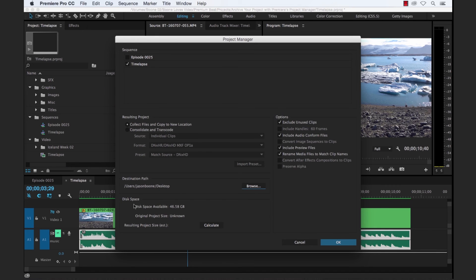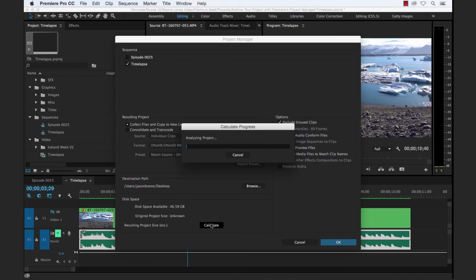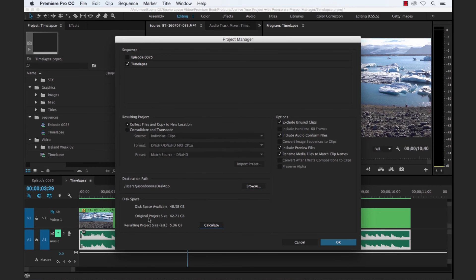Now down here you see the disk space section. This is going to tell us how much space we have available on the disk that we've selected. And then you can select calculate.